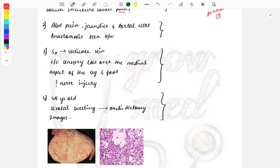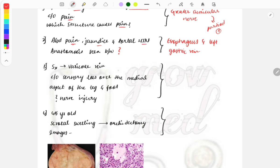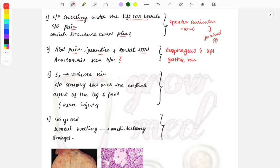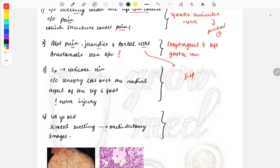The next clinical case: a patient presents with abdominal pain, jaundice, and portal hypertension. The question asks which veins form an anastomosis. In portal hypertension, there are three sites of venous anastomosis. Here, abdominal pain and jaundice correlate with anastomosis between esophageal and left gastric veins. A variant question: if the patient presents with bleeding per rectum along with jaundice and portal hypertension, then the anastomosis is between the superior rectal veins.